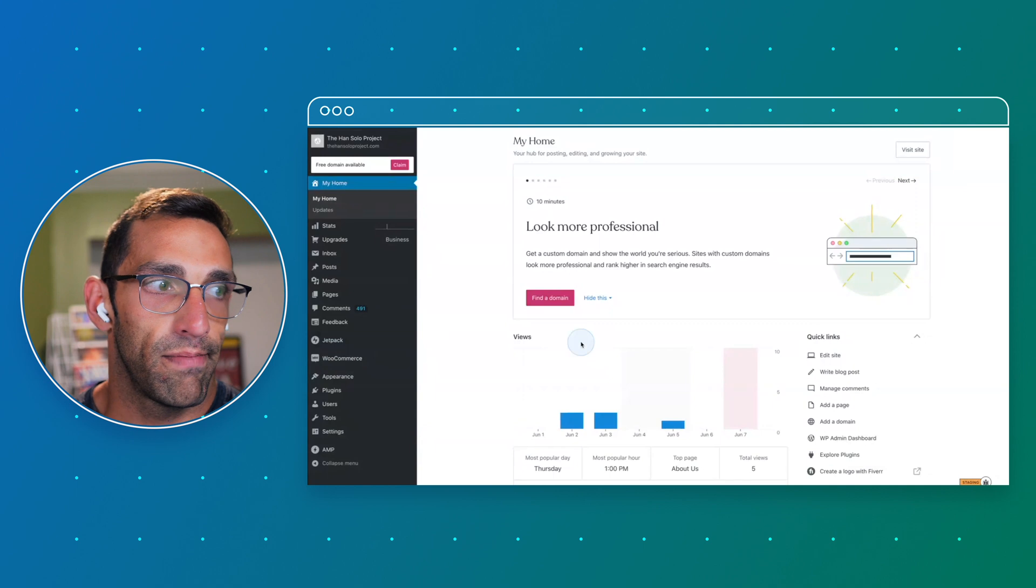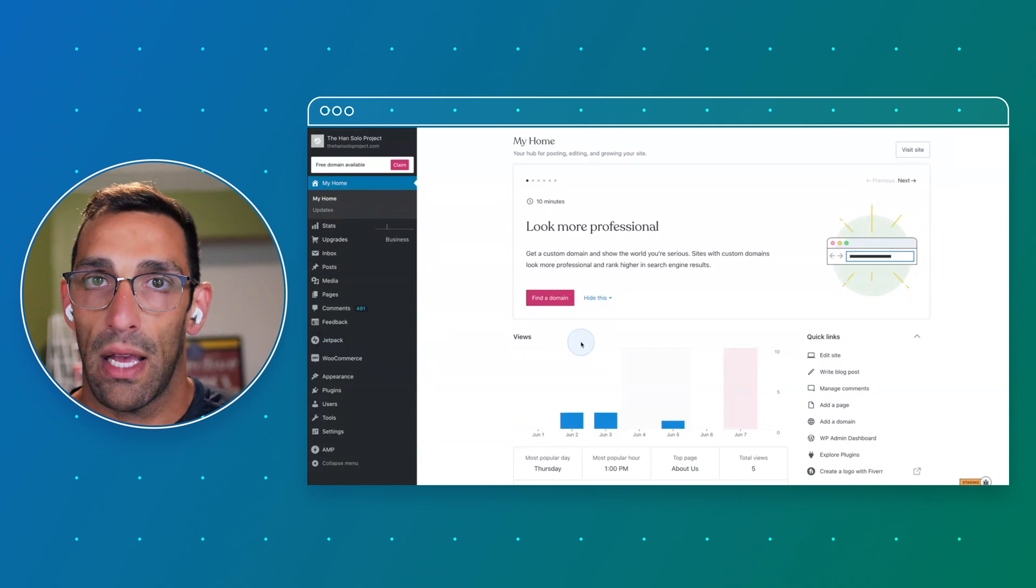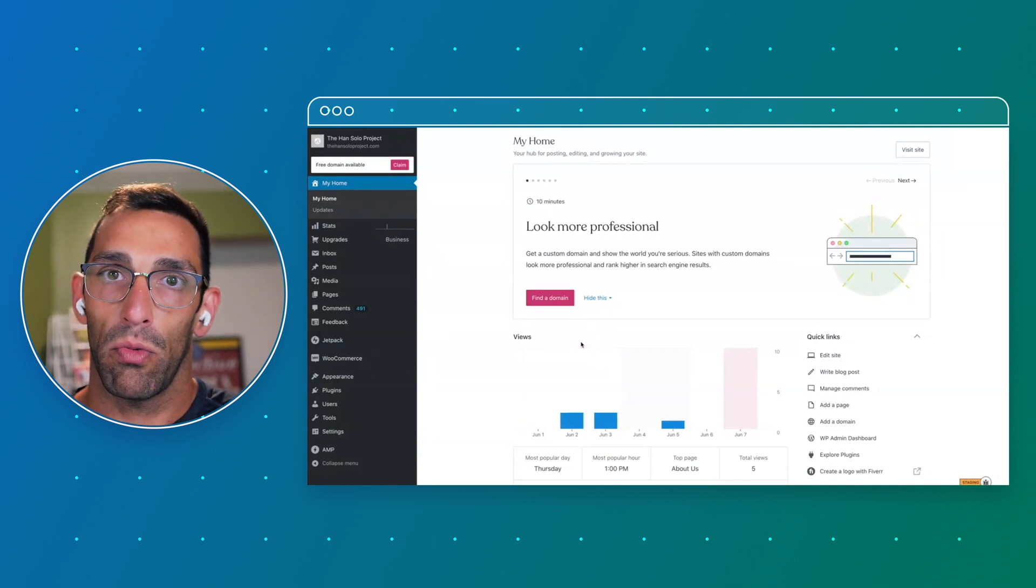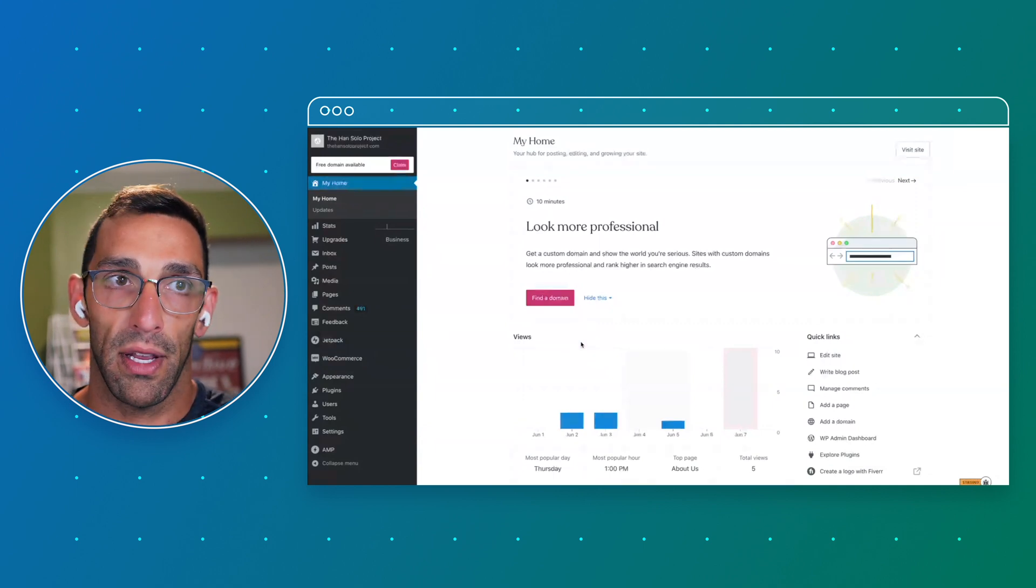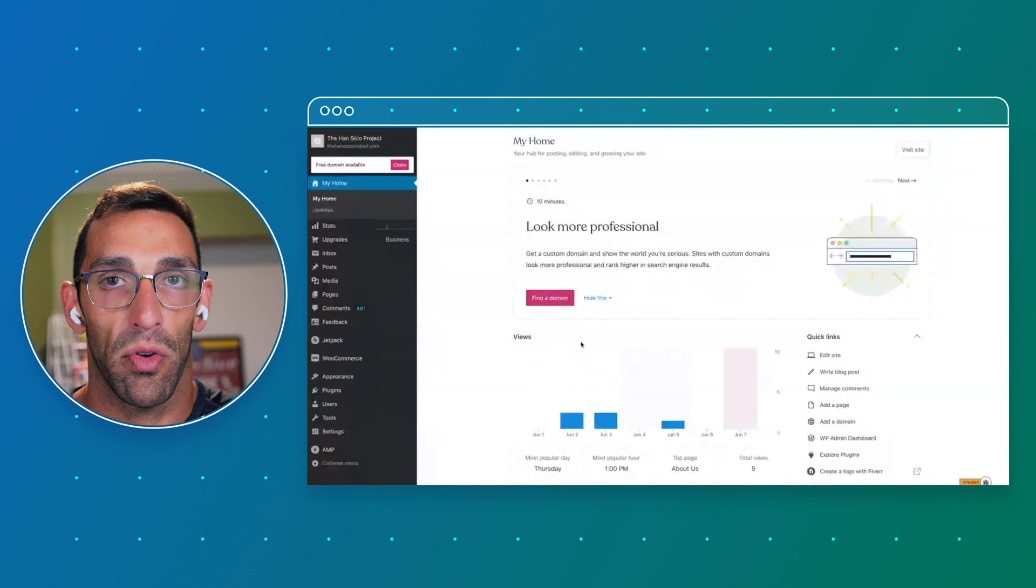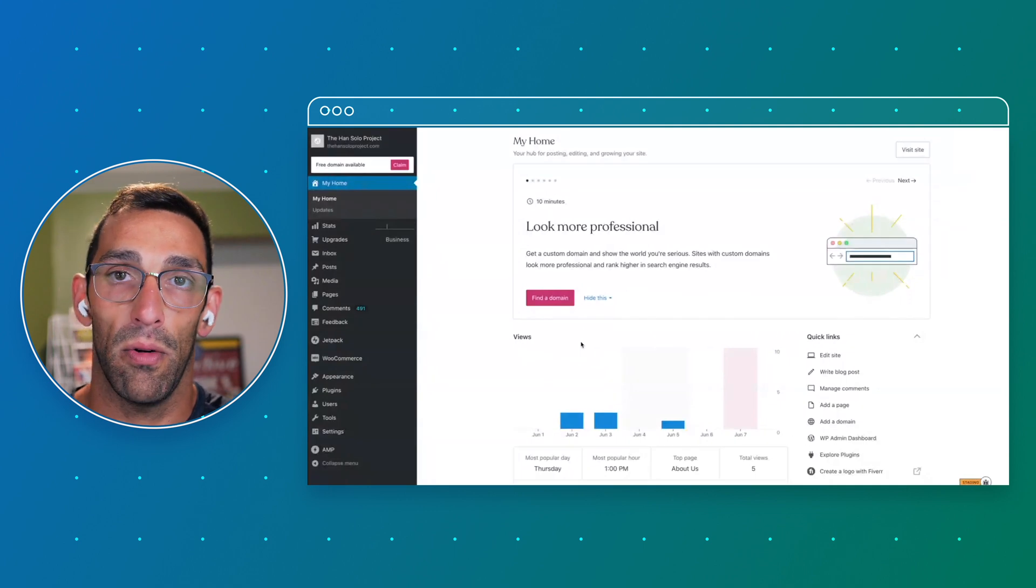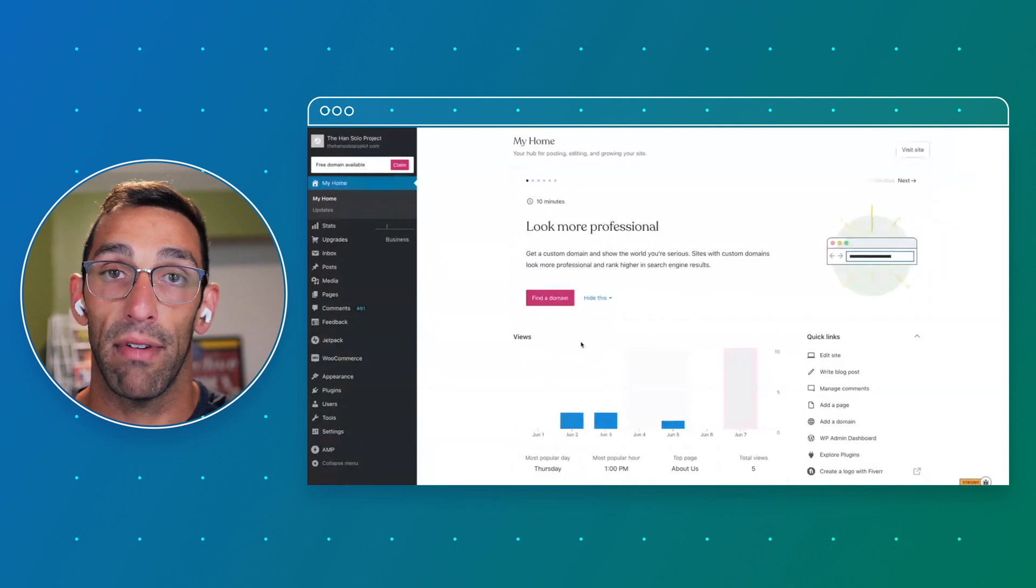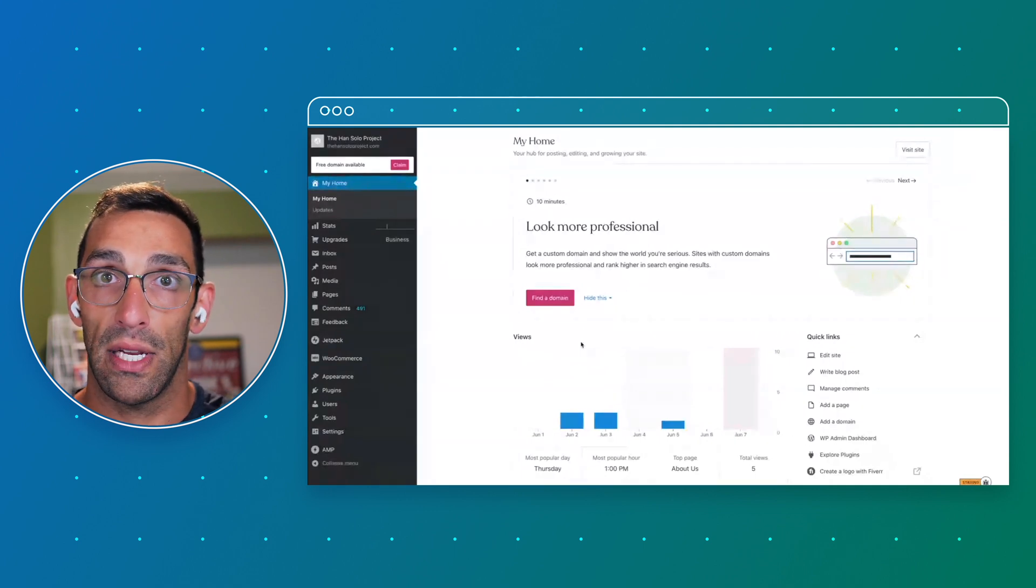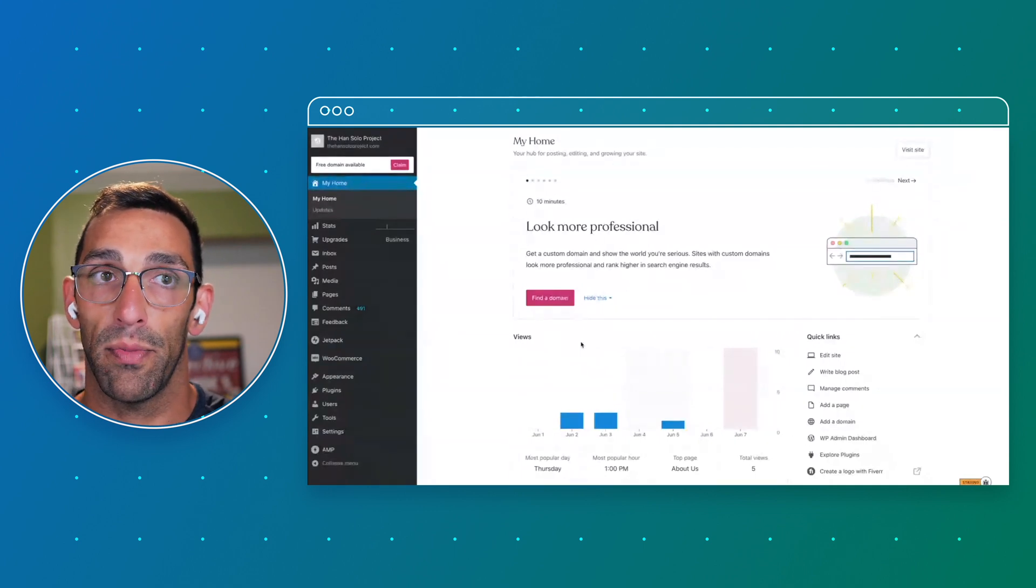So anytime you're trying to figure out where to start or where you want to do something, you can just go to wordpress.com and end up on My Home, and you can navigate to pretty much anything you want to do from here.